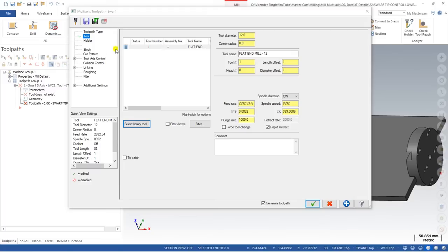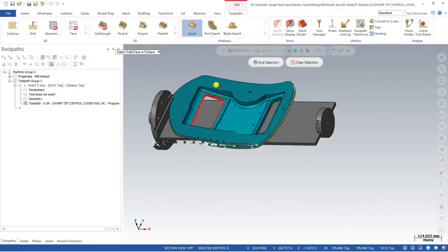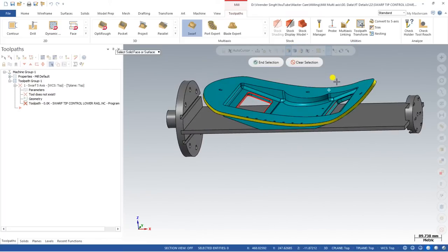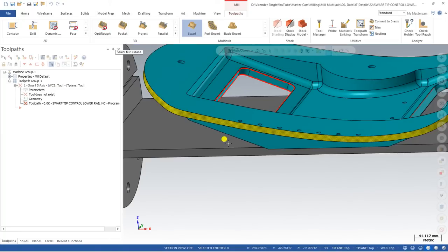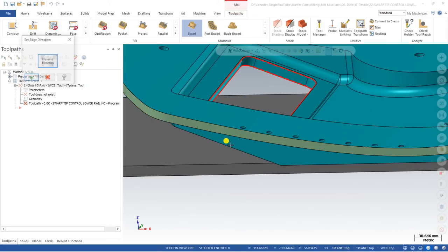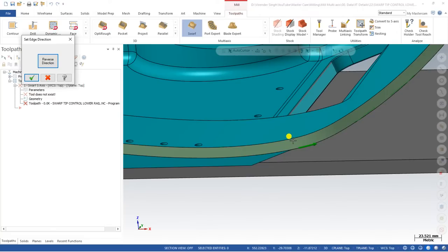I choose a 12mm end mill. Then go to Cut Parameters. There are two methods to create the toolpath: the first is Chain and the second is Surface. With Surface you define the surface of the body; with Chain you define the upper and lower curves. For example, I'll create this toolpath using Surface — I select the surface which covers the entire portion. After selecting and clicking End Selection, it asks for the first surface start point, so I click the bottom portion. This means the tool will come from the upper side.